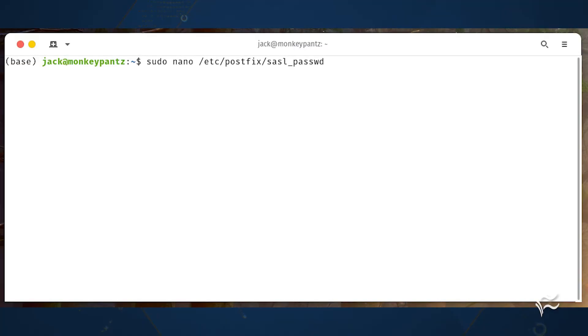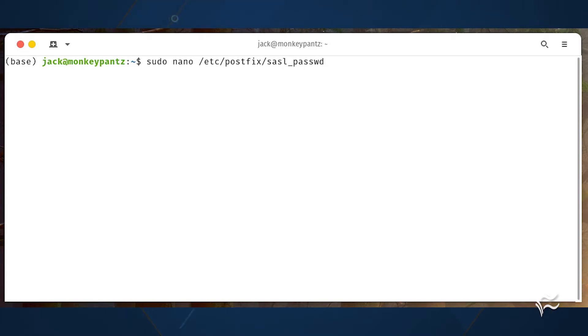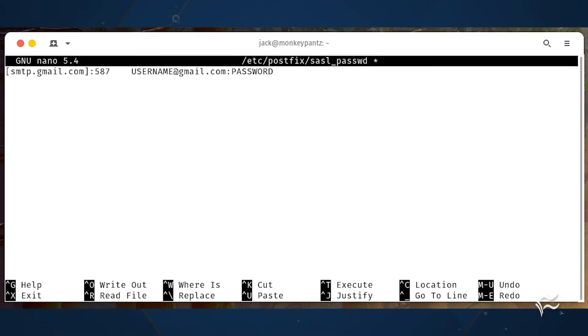The first thing we need to do is create a password file with the command sudo nano /etc/postfix/sasl_passwd. In that file, add the following.